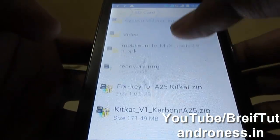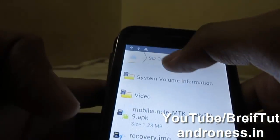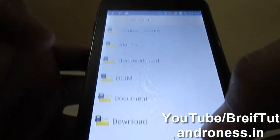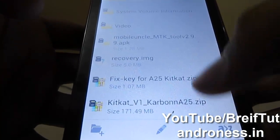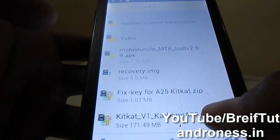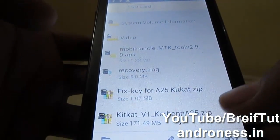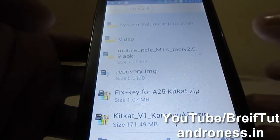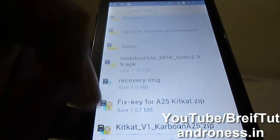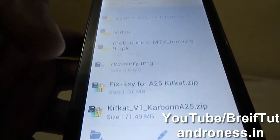Place both files in the root directory of the memory card — that is, as soon as you open the SD card, both files should be there. Please do not modify any files within the zip, do not extract them, and do not make any modifications, because if you do, you can lose your mobile.